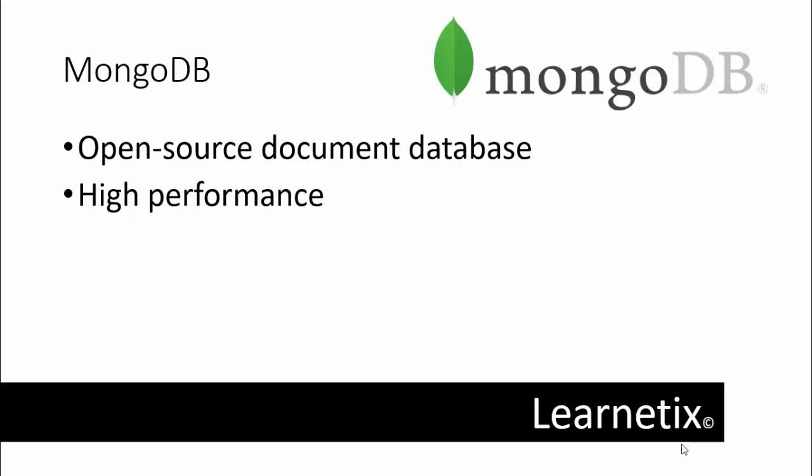So we have to understand what is the actual meaning of document database. In a document database, a record in MongoDB is a document, which is a data structure composed of fields and value pairs. MongoDB documents are similar to JSON objects. The value of fields may include other documents, arrays, and arrays of documents.